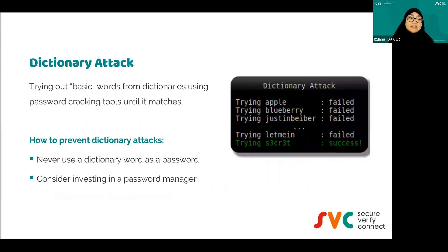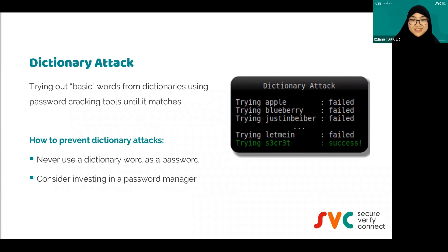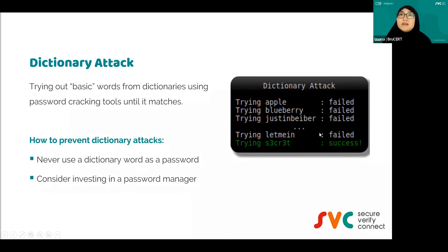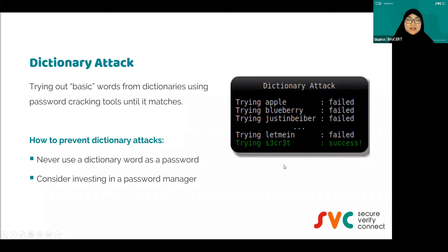Next is dictionary attack. Let's say your password is something simple like 'Apple123' — the word 'Apple' is actually in the dictionary, and '123' is really easy. Dictionary attack basically keeps on guessing your password using dictionary words, going through words like Apple, blueberry, Justin Bieber until it finds the right one — apparently the password is 'secret.' To prevent dictionary attack, make sure your password doesn't use dictionary words.